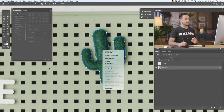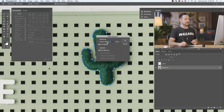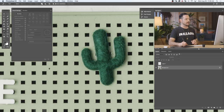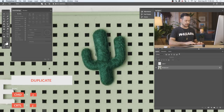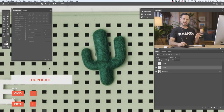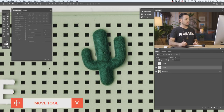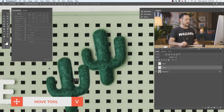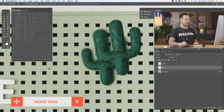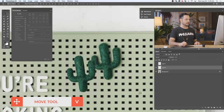Now we have one of our cactuses outlined with the Pen tool. I'm going to right-click and go down to Make Selection, and we're going to feather this radius by one pixel to give it a little bit of a soft edge. Now with this selection, I'm on my background layer that contains this cactus. All I have to do is hit Control or Command J, and that will duplicate whatever's in that selection to a new layer. You can see now we have just a cactus on a new layer with a transparent background.